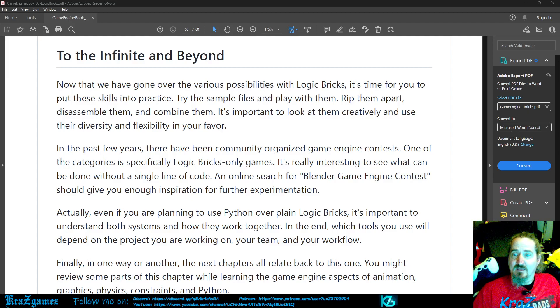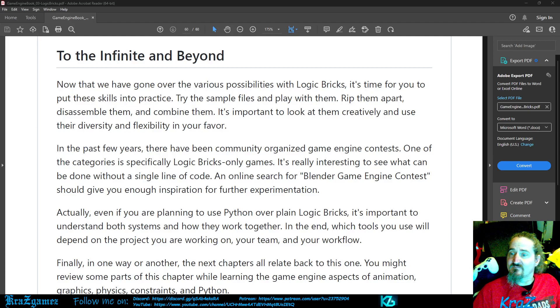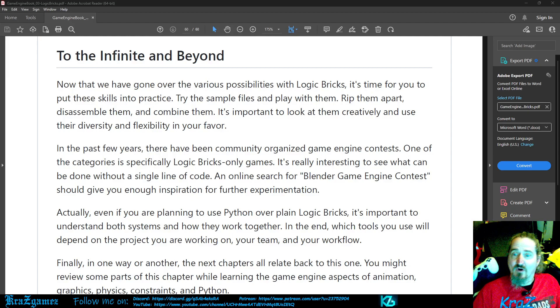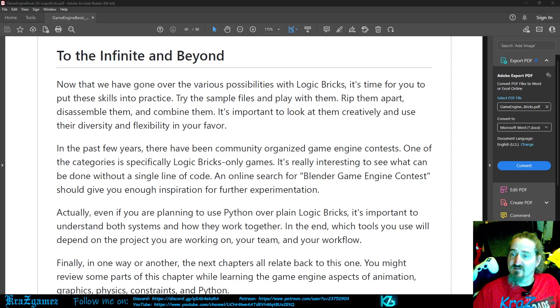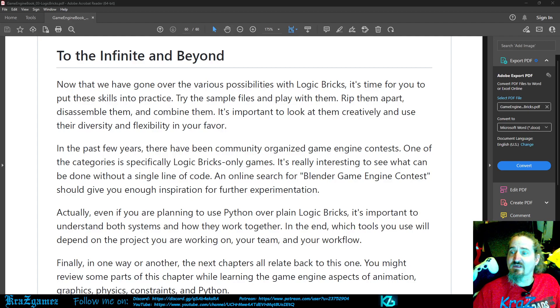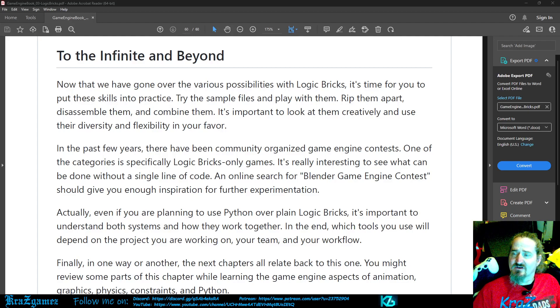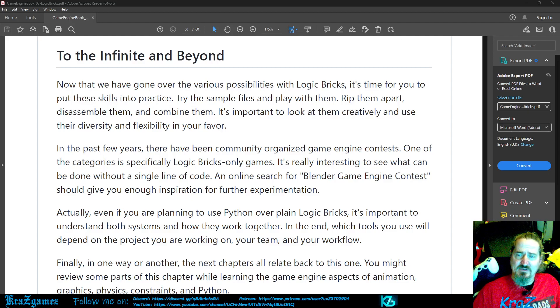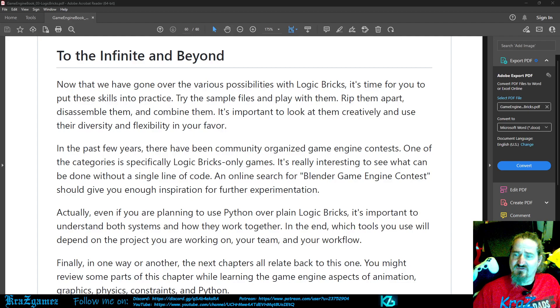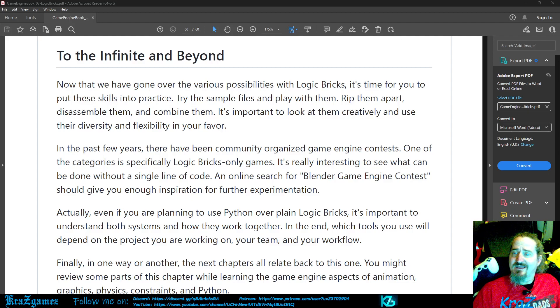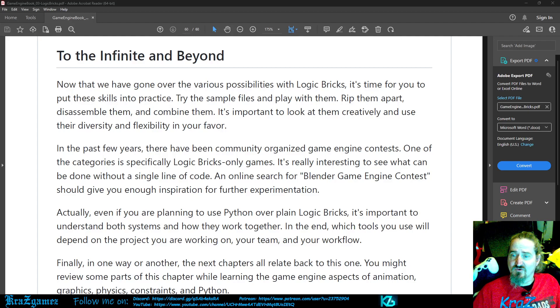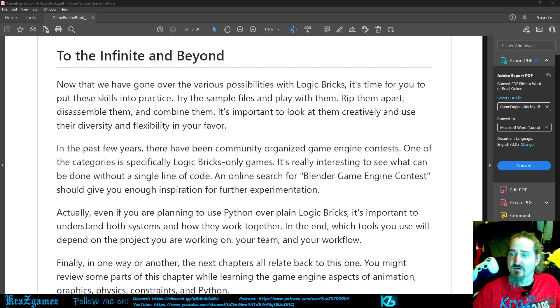In the past few years, there have been community organized game engine contests. One of the categories is specifically Logic Bricks only games. It's really interesting to see what can be done without a single line of code. An online search for Blender game engine contests should give you enough inspiration for further experimentation.